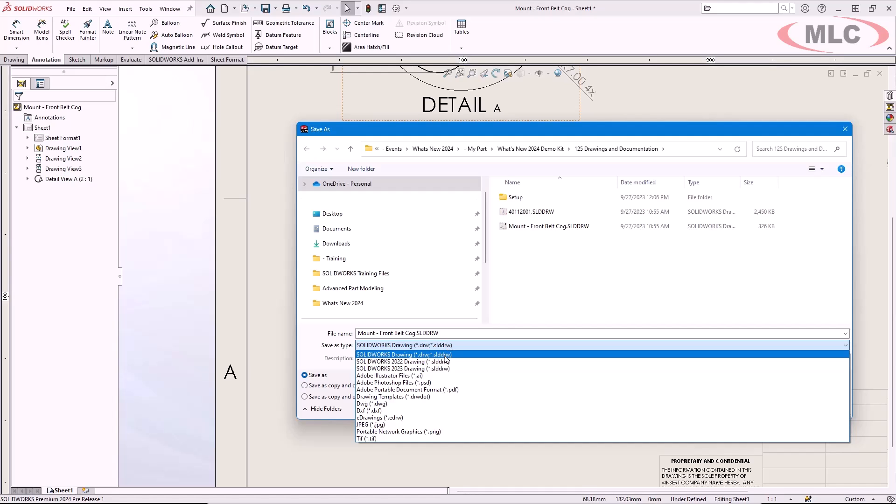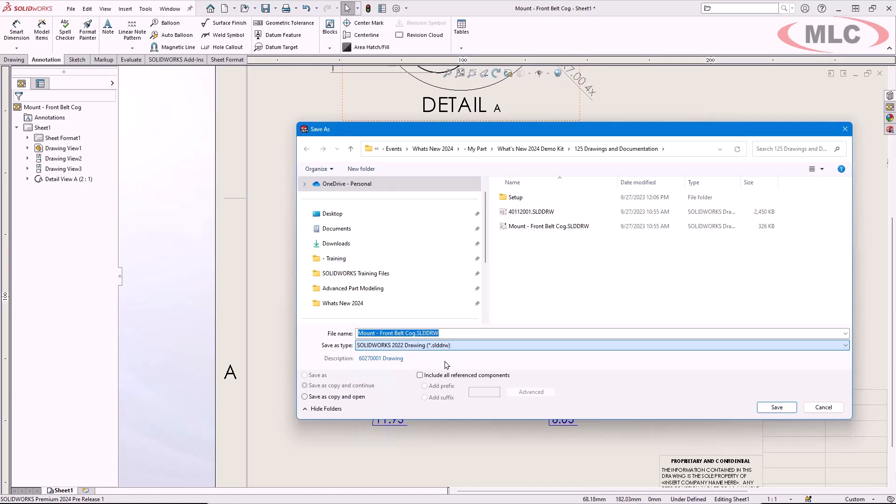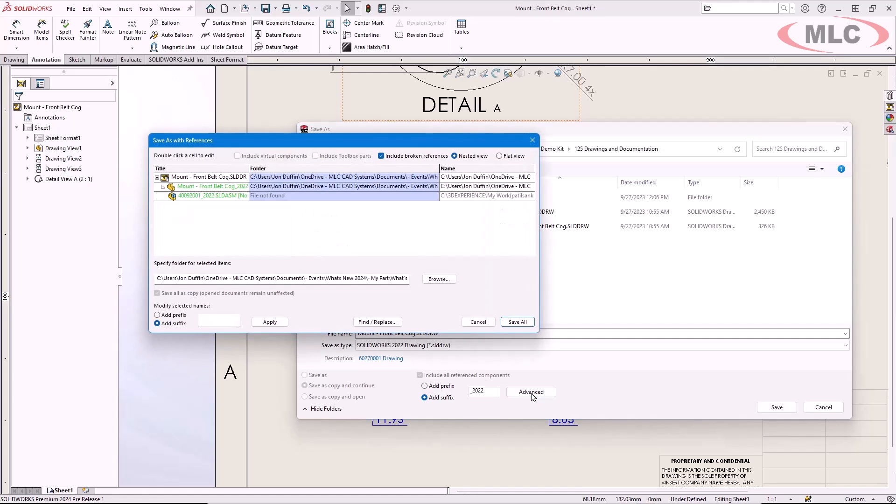When you save the drawing, it will also collect any reference documents. Append a suffix or prefix, or use the advanced options for additional control over file names and locations.